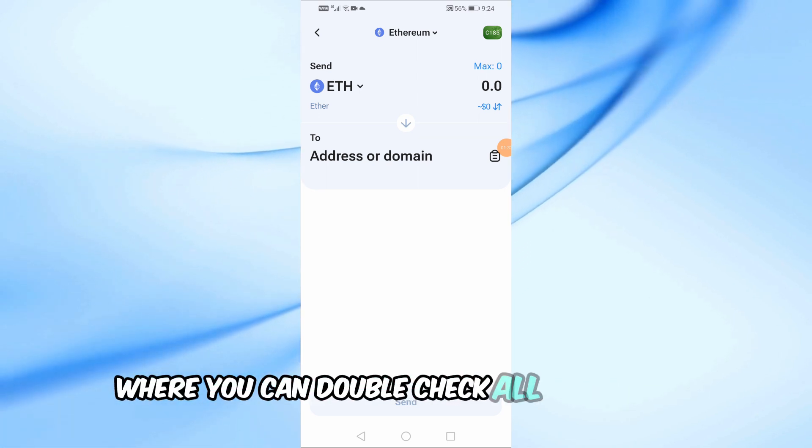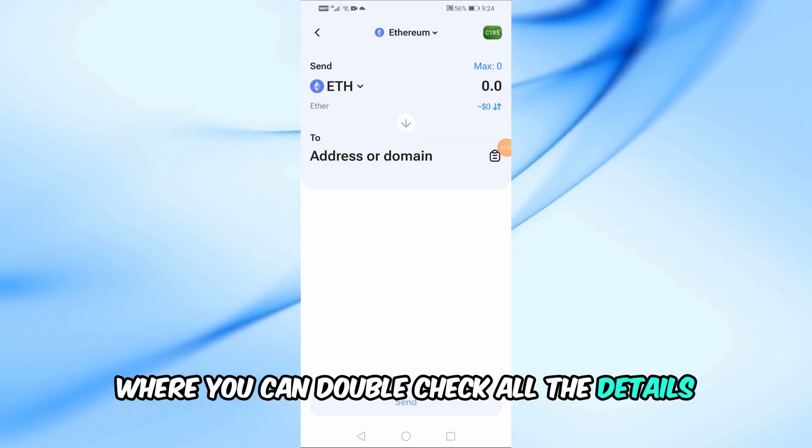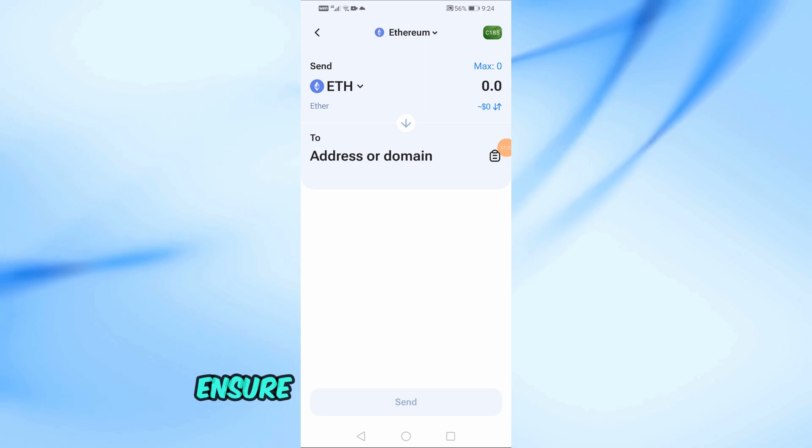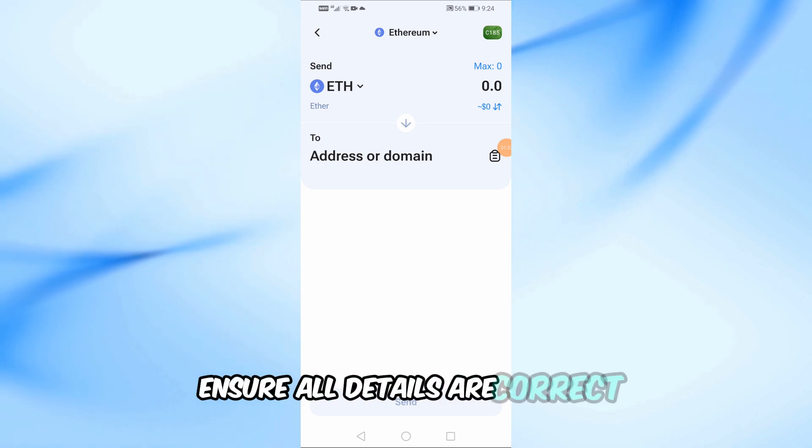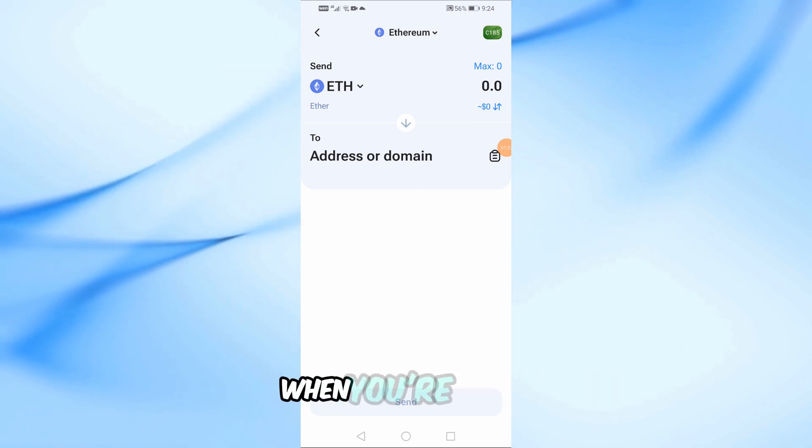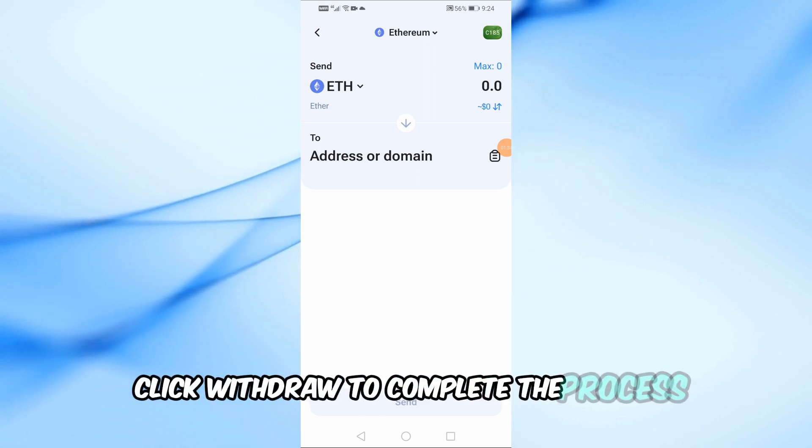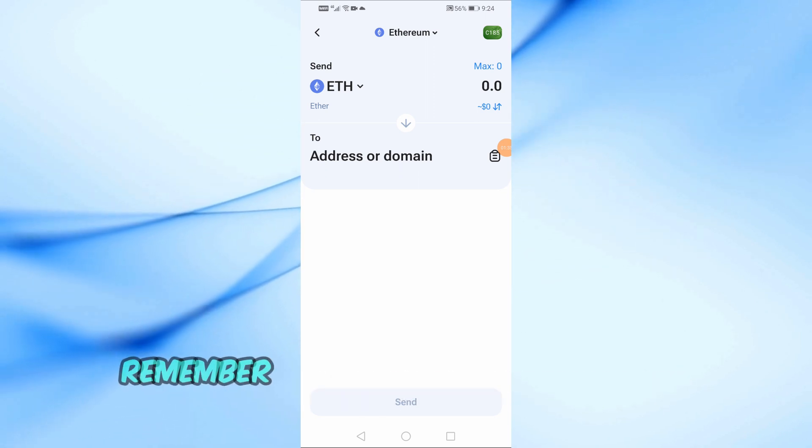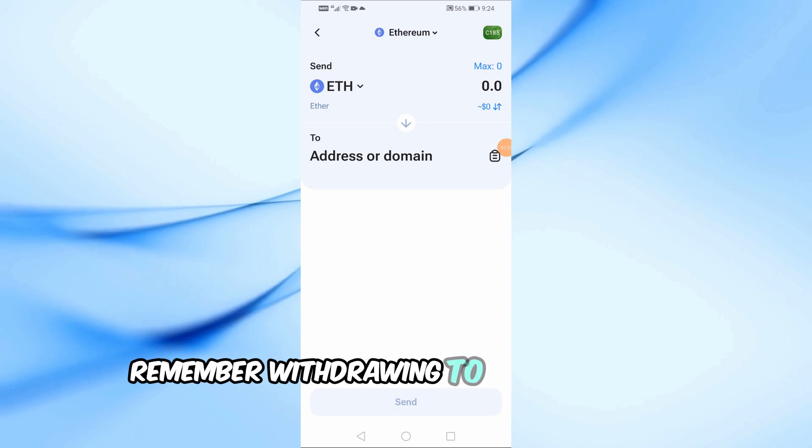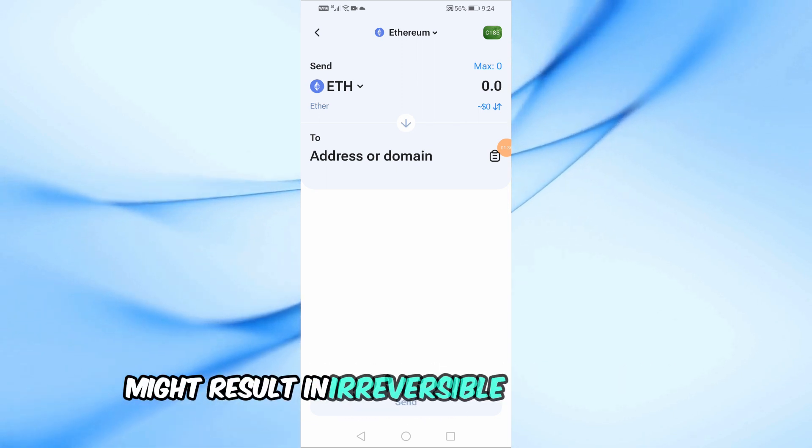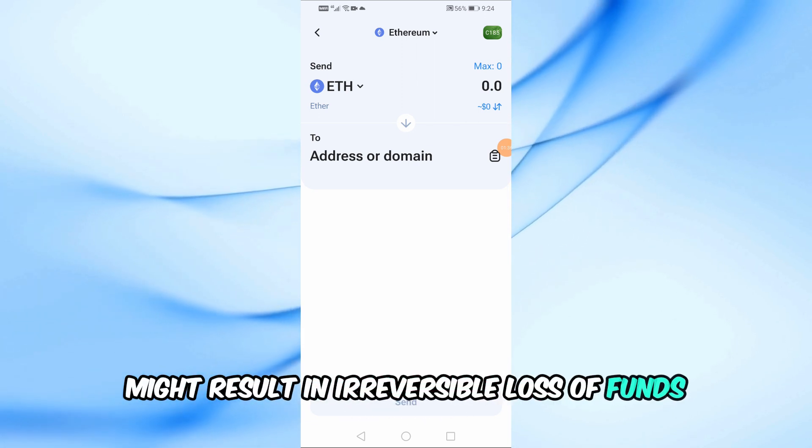On the confirmation screen, ensure all details are correct. When you're ready, click withdraw to complete the process. Remember, withdrawing to the incorrect address might result in irreversible loss of funds, so be cautious.